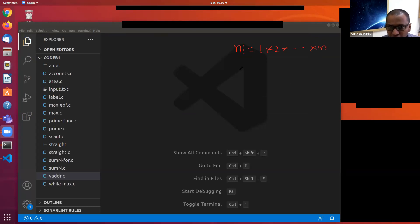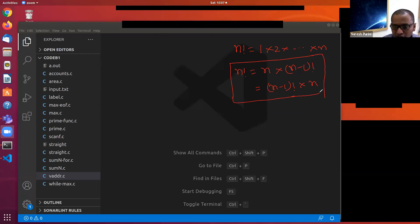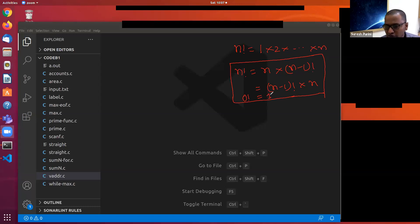Mathematically speaking, factorial n can be written as n times factorial of n minus 1. So you are defining factorial in terms of factorial. We need to have a base case every time we work on recursive problems. The base case is factorial 0 equals 1, or factorial 1 equals 1, or even factorial 2 equals 2 — you can take any of these as a base case.